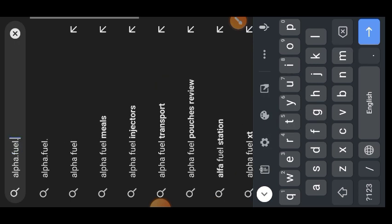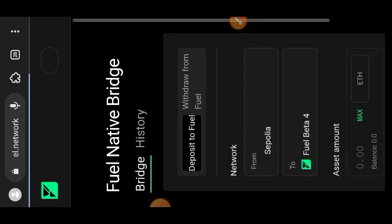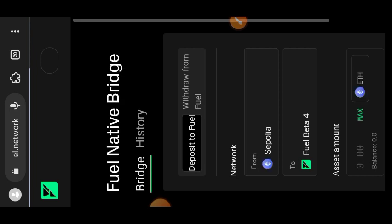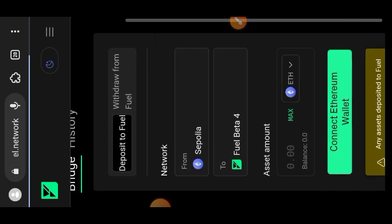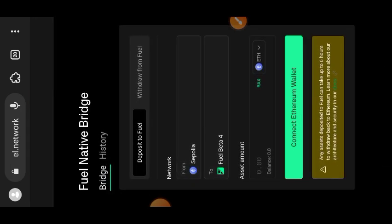The next step is the latest feature on Fuel Network right now — bridging. We are going to head over to the bridging website at alpha.fuel.network/bridge. Every link used in this tutorial will be pinned in the comment section for your convenience. You will be needing two wallets for this interaction: your MetaMask and your Fuel wallet.